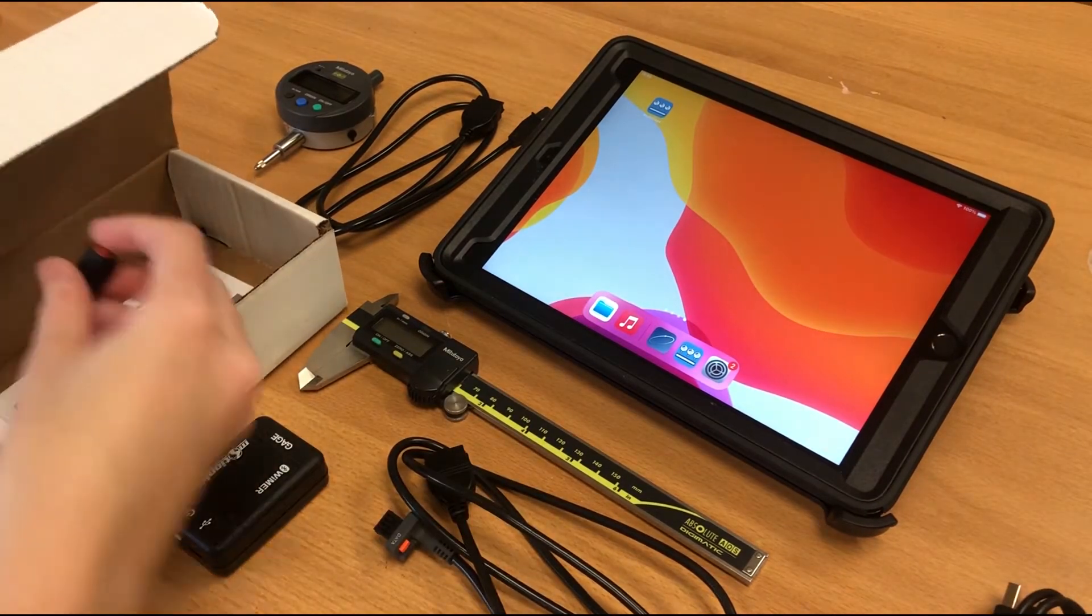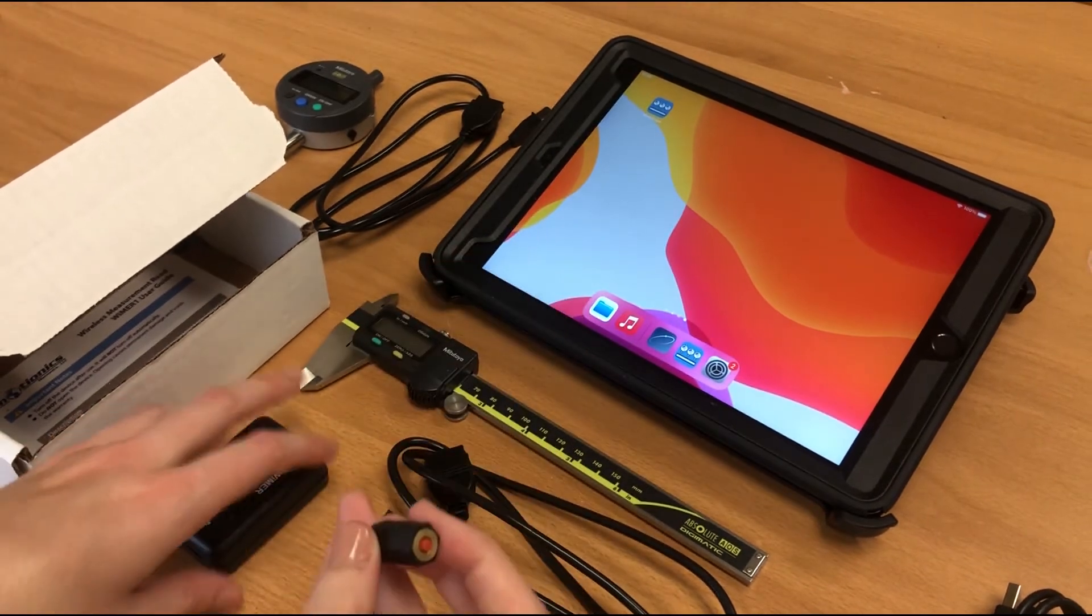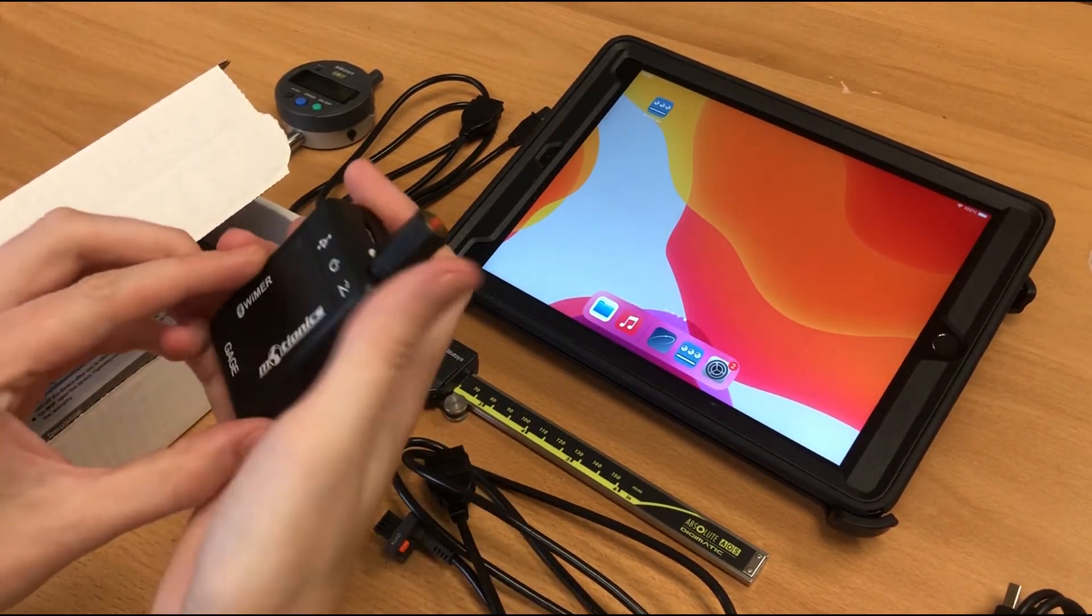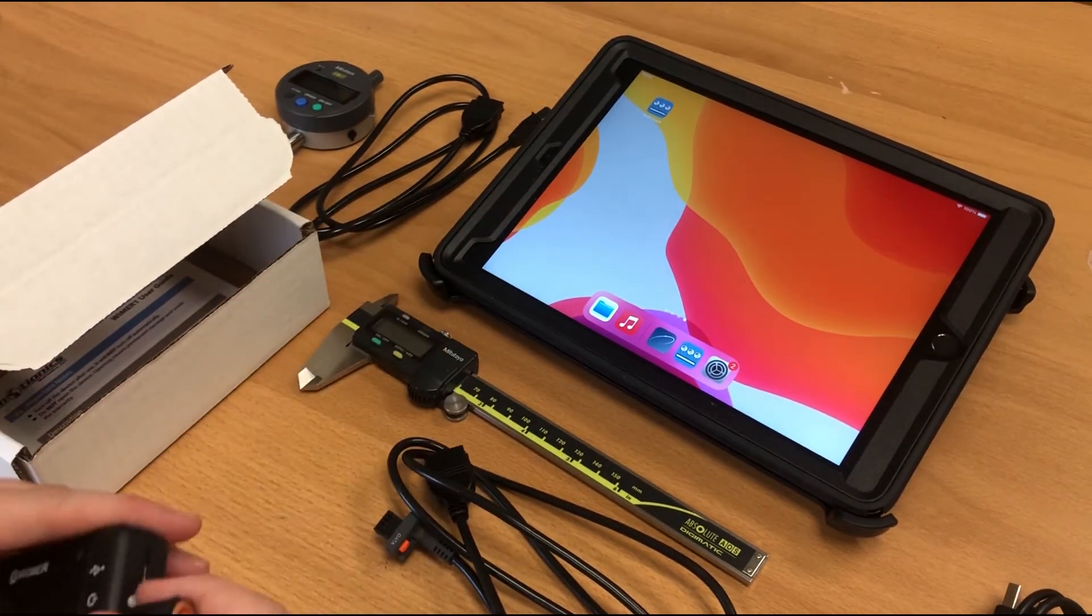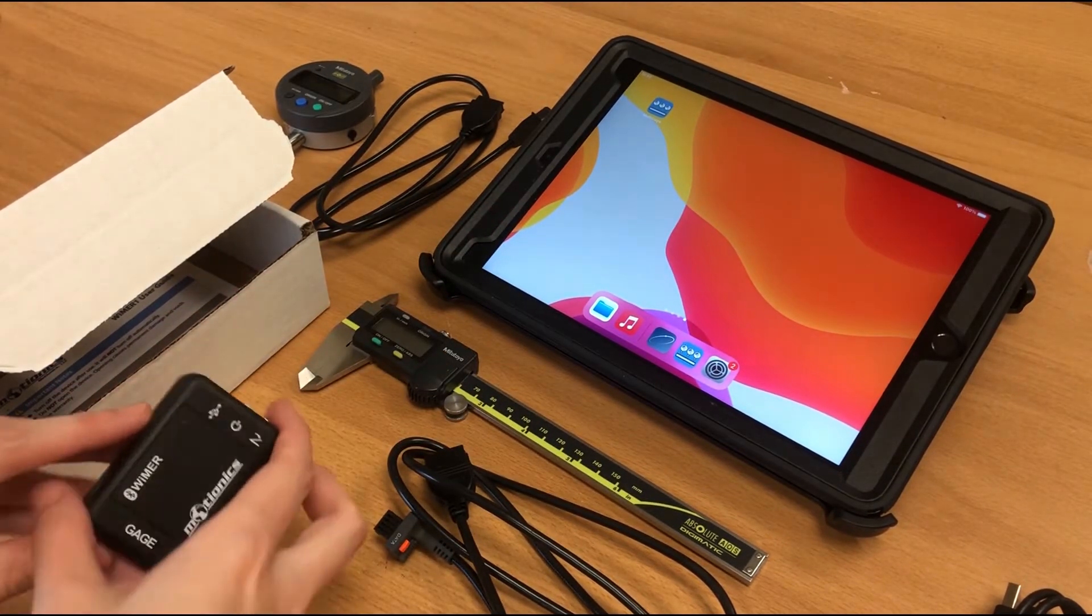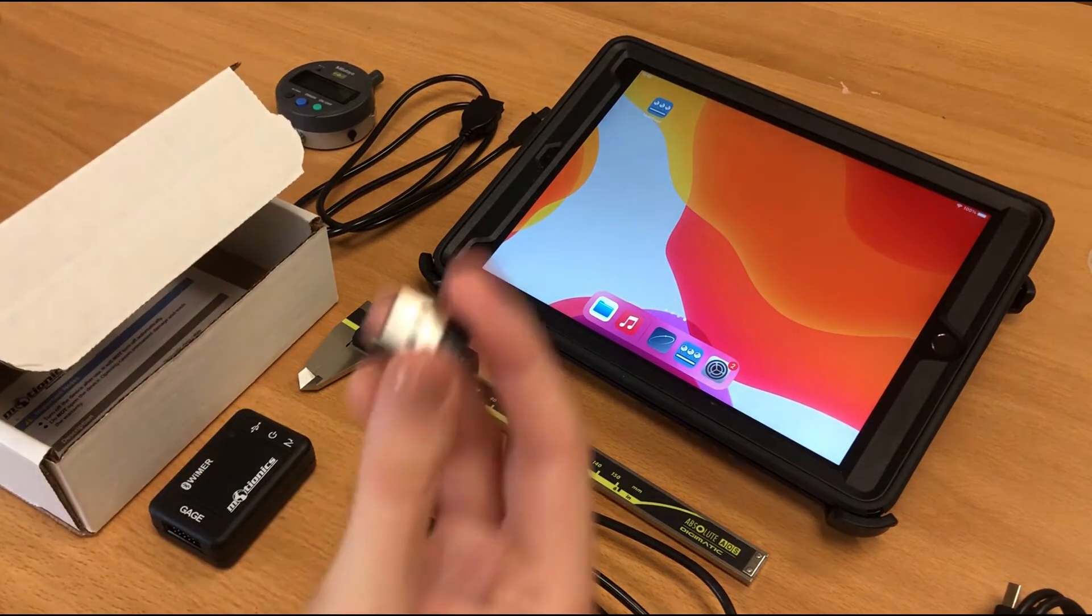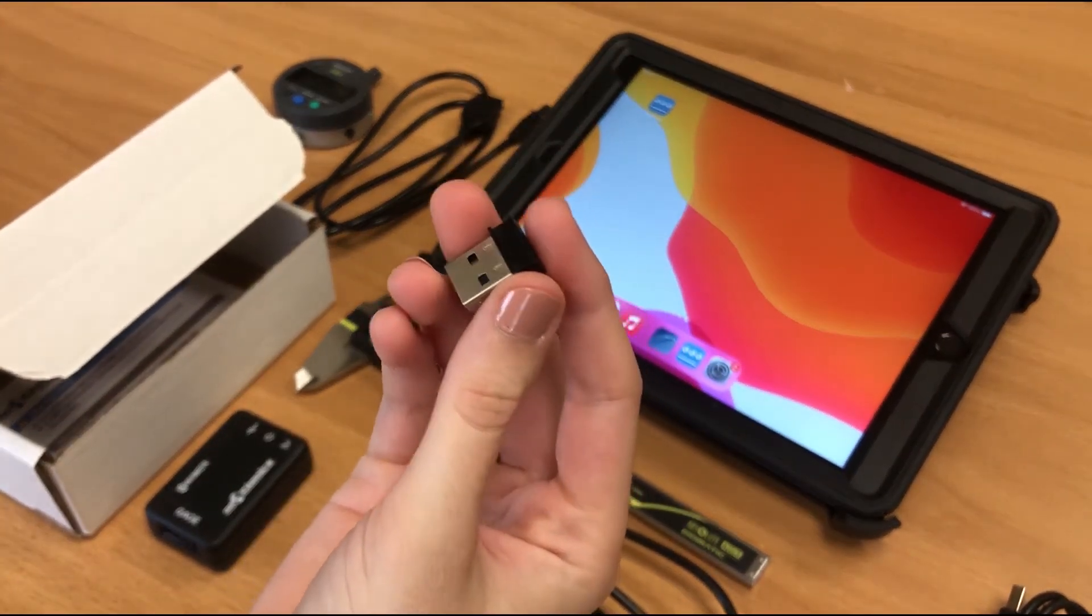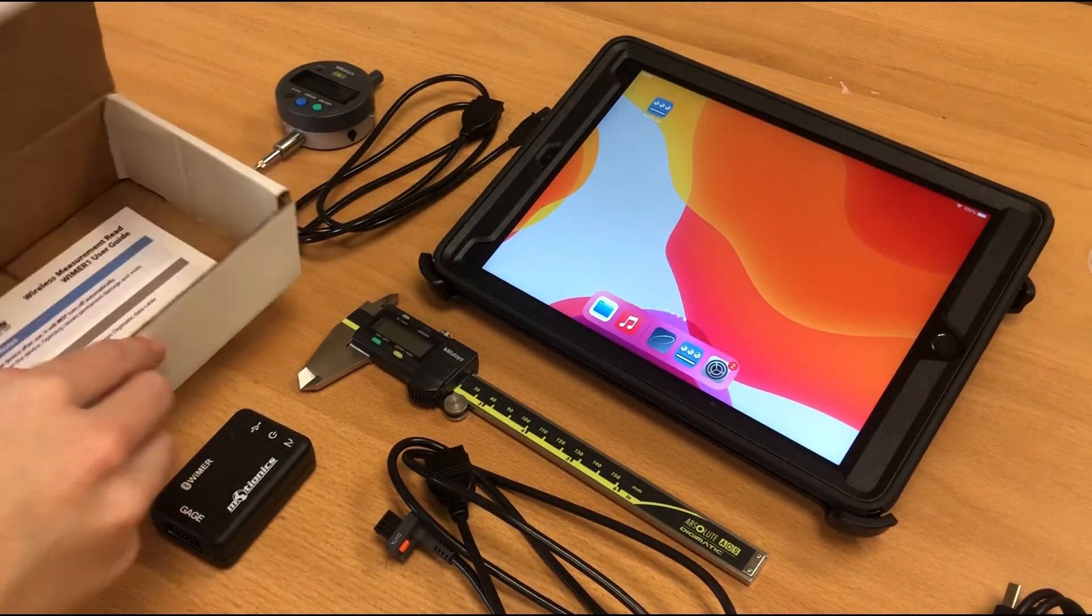It also comes with a trigger switch that you can plug into this port here to take single capture readings with the push of a button. If you would like to use our Windows software, be sure to include a USB dongle in your order so that way it can work with our Windows software. It'll come with a user guide as well.